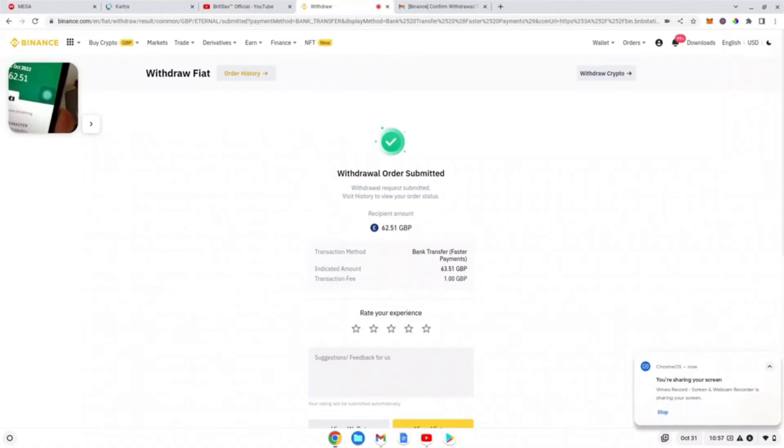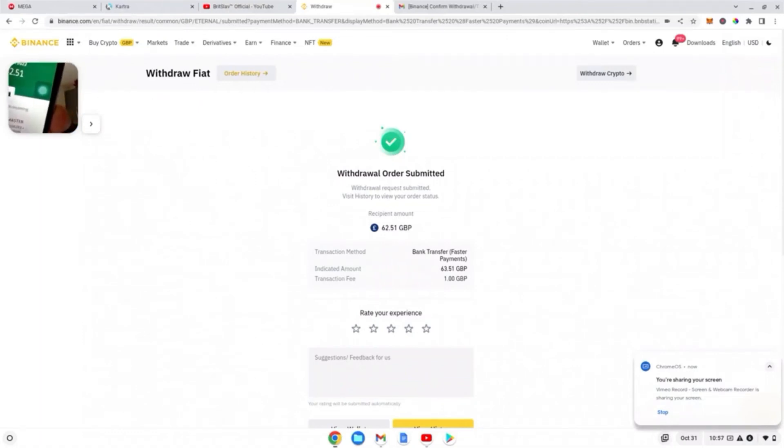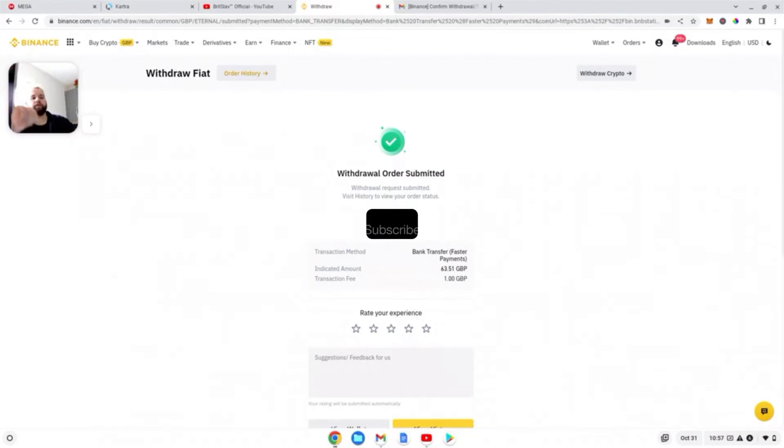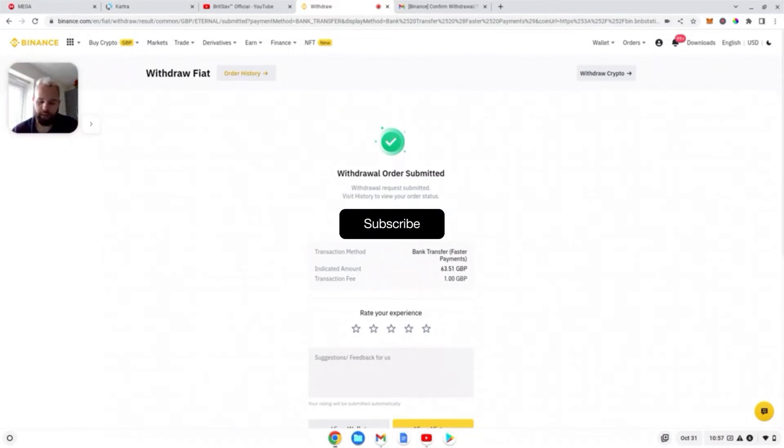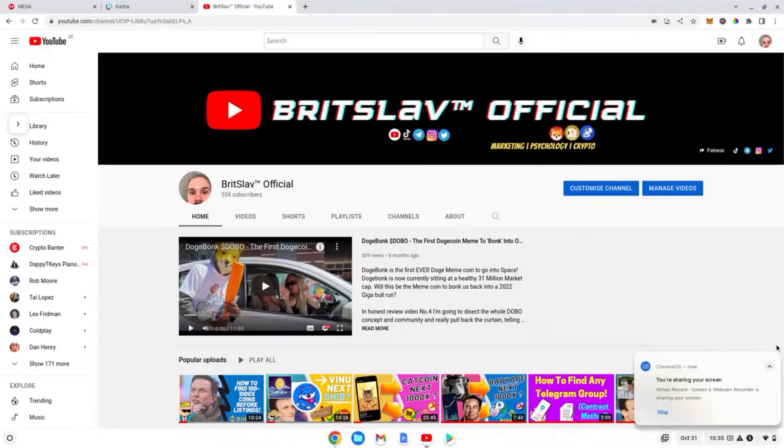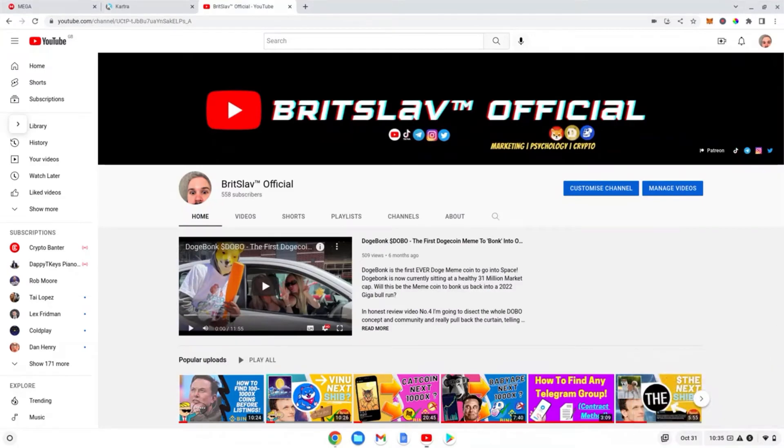And there guys, we have it - £62.51 as you can see on the screen and on my phone. That literally came in the next minute. So that is how you transfer money. Hi guys, in this tutorial I'm going to